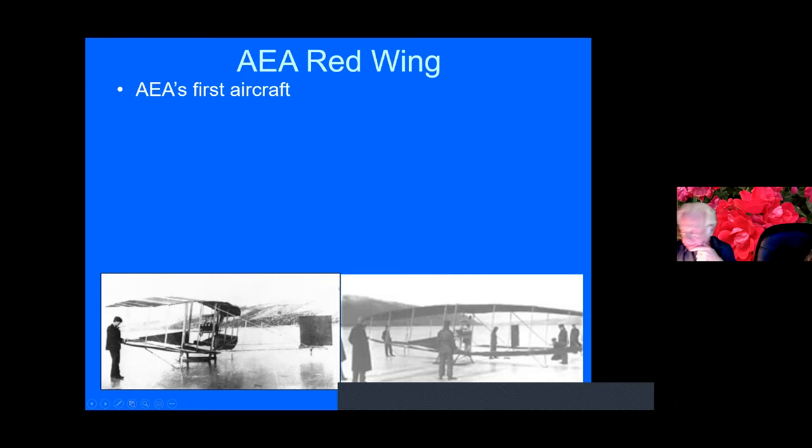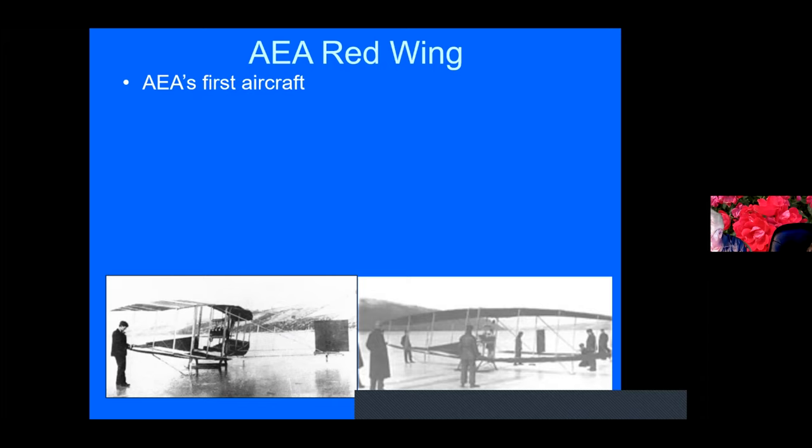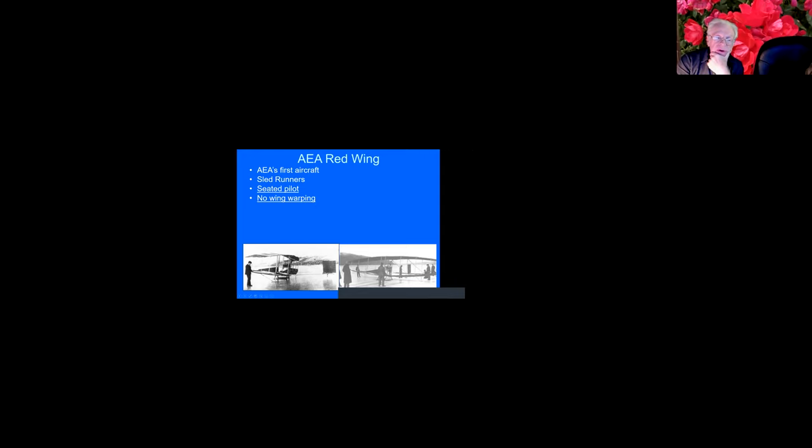So we'll talk about the Aerial Experiment Association a little bit. They build four airplanes. Each one is designed by a different member of the association. The first aircraft they call the Red Wing. It had sled runners and they were flying this off the ice on Lake Keuka. So that's where they were doing their work.